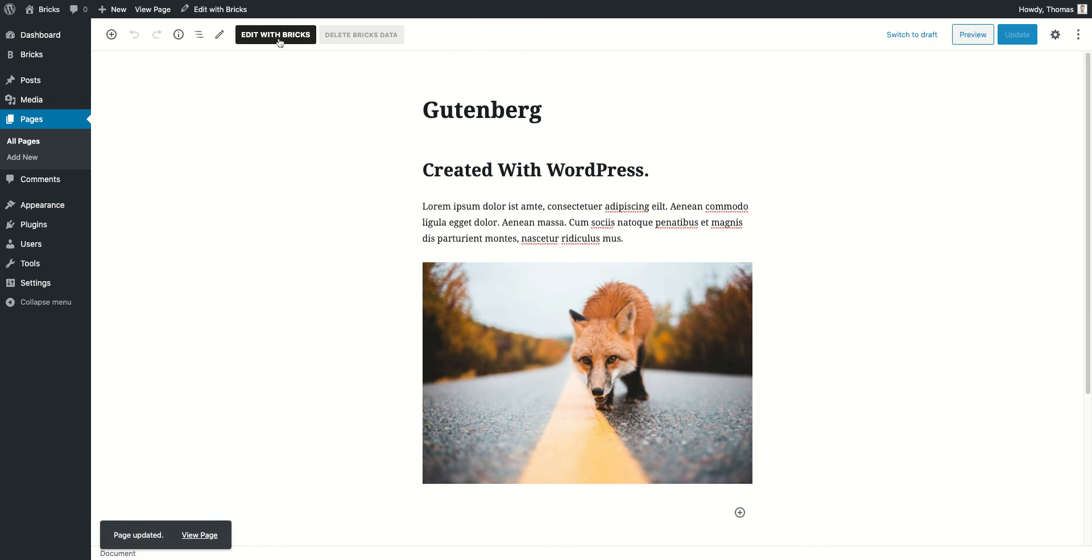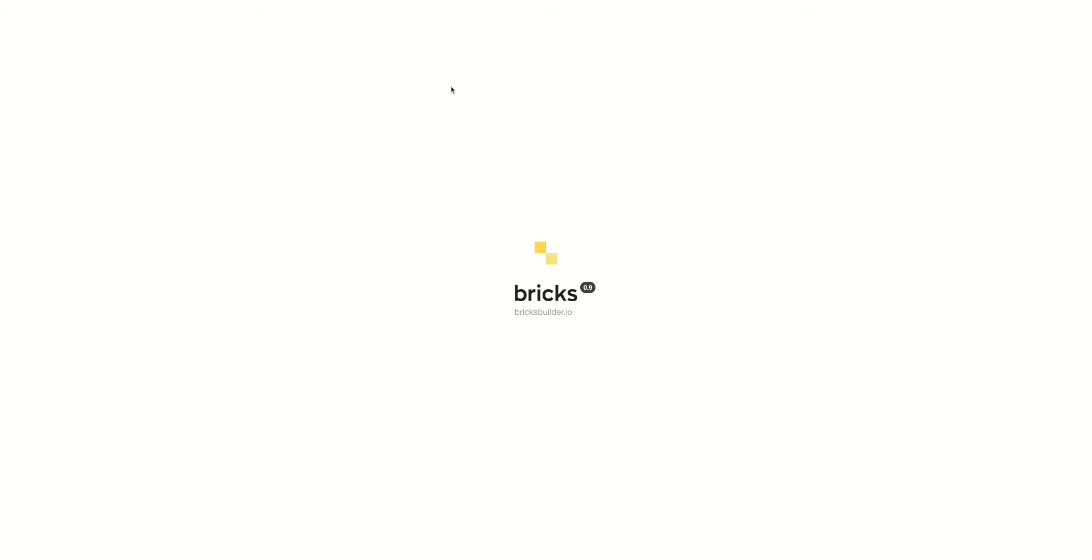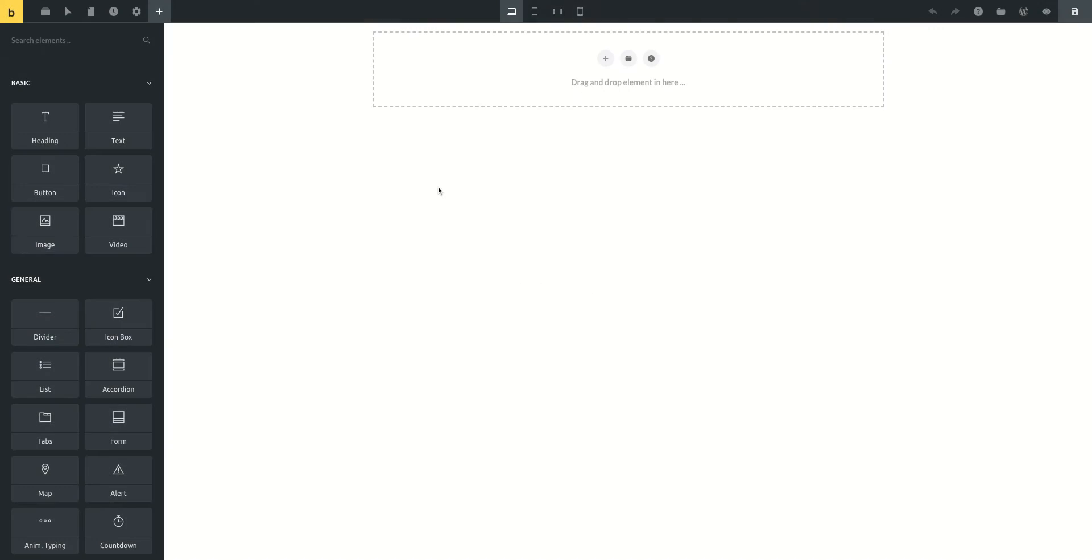If I would like to take over editing with Bricks and I click here, you will see it's going to load up the builder and it's going to show us an empty canvas. This is because by default your WordPress generated content will not be loaded into Bricks.